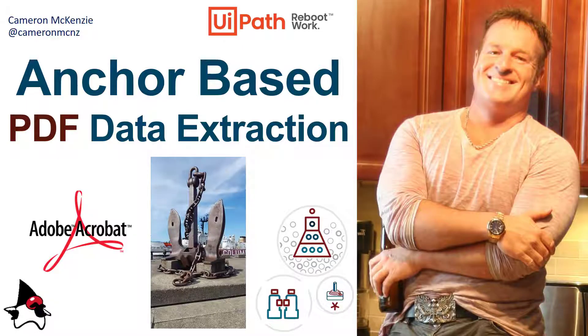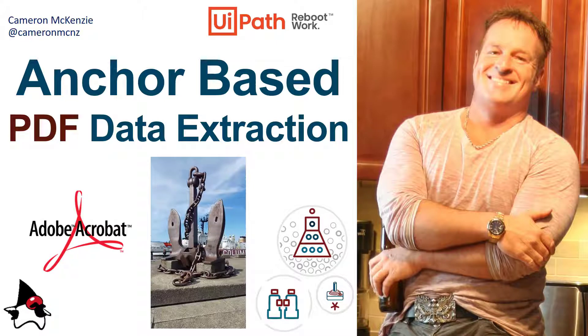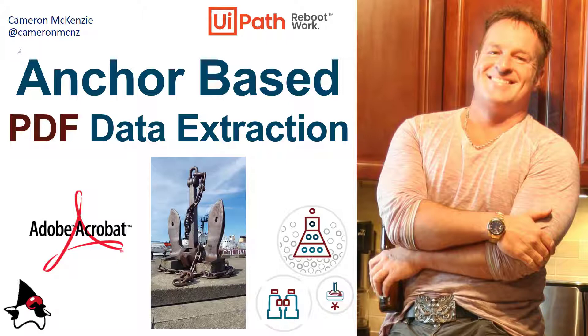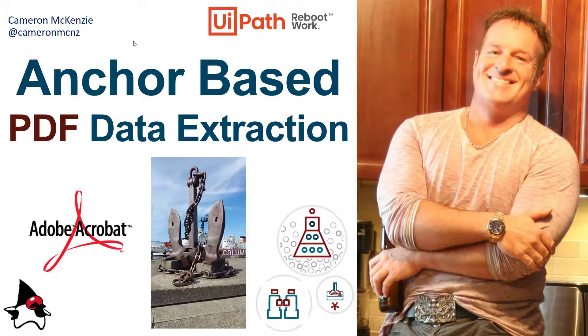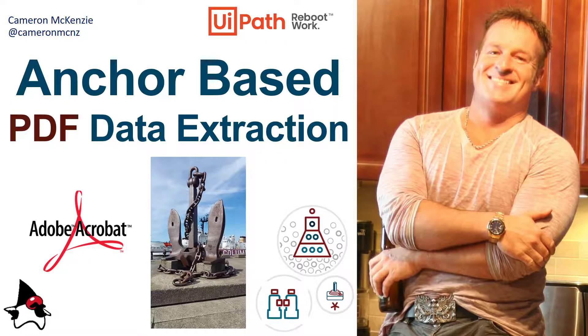And there you go. That's how you do anchor-based extraction of data in your PDFs. If you enjoyed this tutorial, why don't you head over to theserverside.com. I've got all sorts of tutorials and articles over there about enterprise software development. If you're interested in my personal antics, you can follow me on Twitter at CameronMCNZ. And subscribe on YouTube.